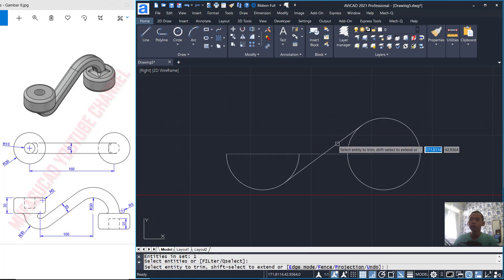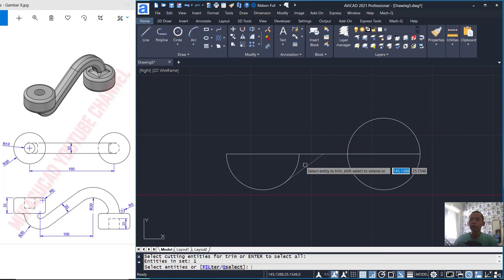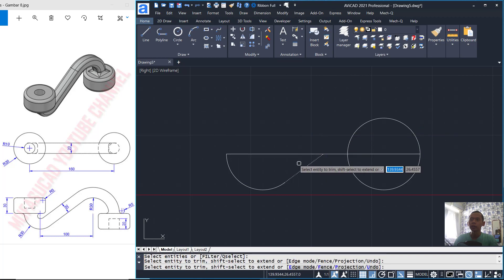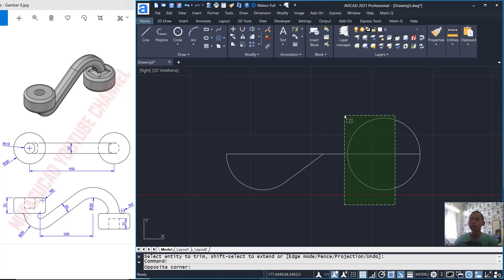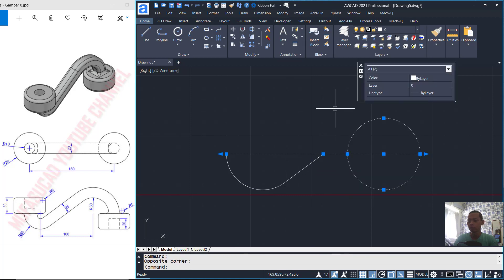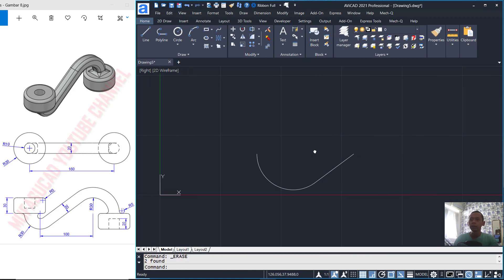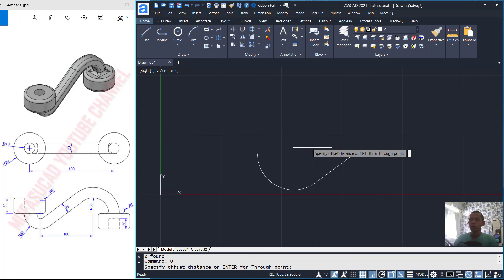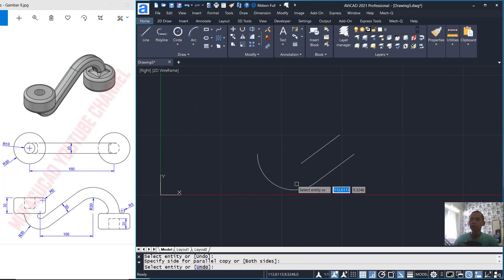I will use the Trim command to cut the circle and also cut the lines object. Next, we can cut this circle object. You can select these two objects and press the Delete button.